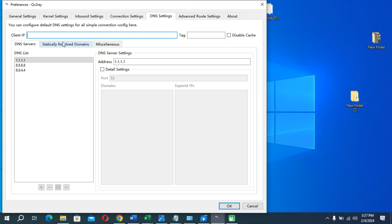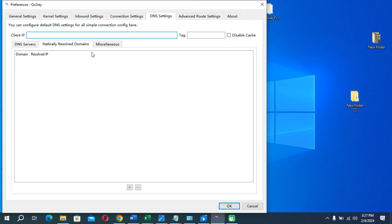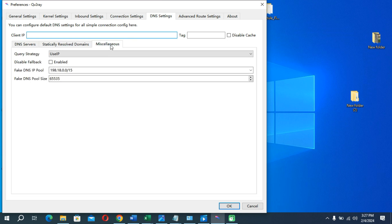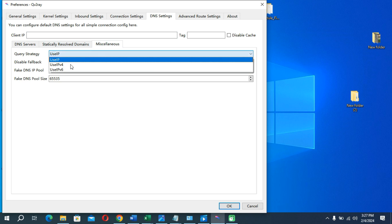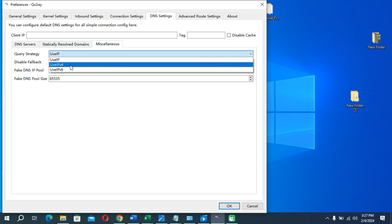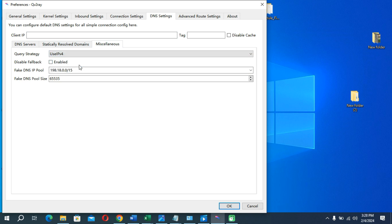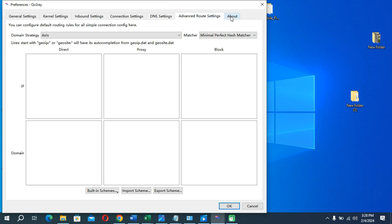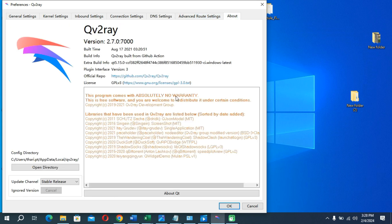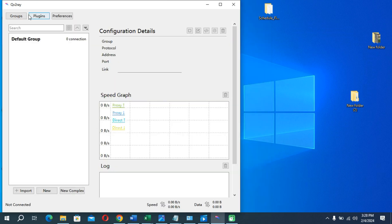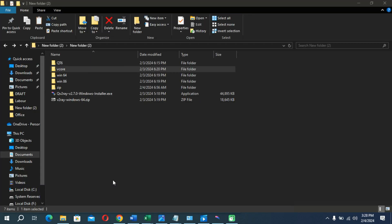Then go to the DNS option and you can change the use IPv4/IPv6 option from here. Now we have successfully set up everything in the Qv2ray application. We need to install the plugins now.